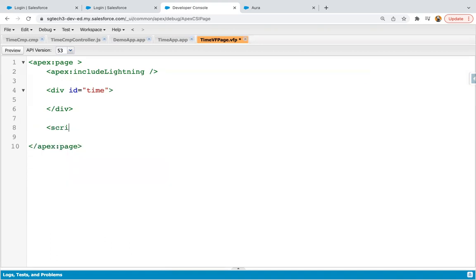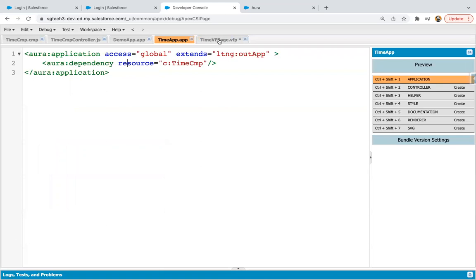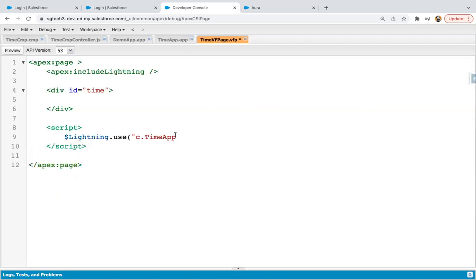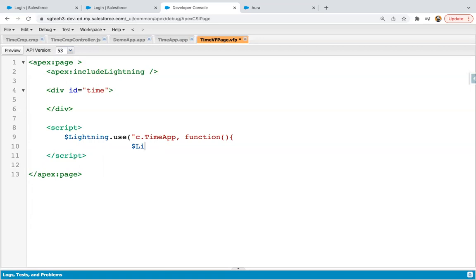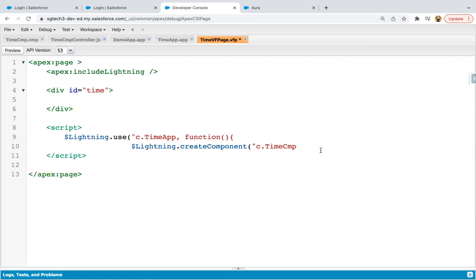So now I'm writing one more tag, that is script. Inside this script tag, I'm going to write $Lightning.use bracket, then you need to write C dot that app name that I have created. So I created it as time app. So here you need to write that name, then function. Then inside curly braces, you need to again write $Lightning.createComponent C dot. And now you need to use the name of that component. So we created component as time CMP, so I'm using that only.